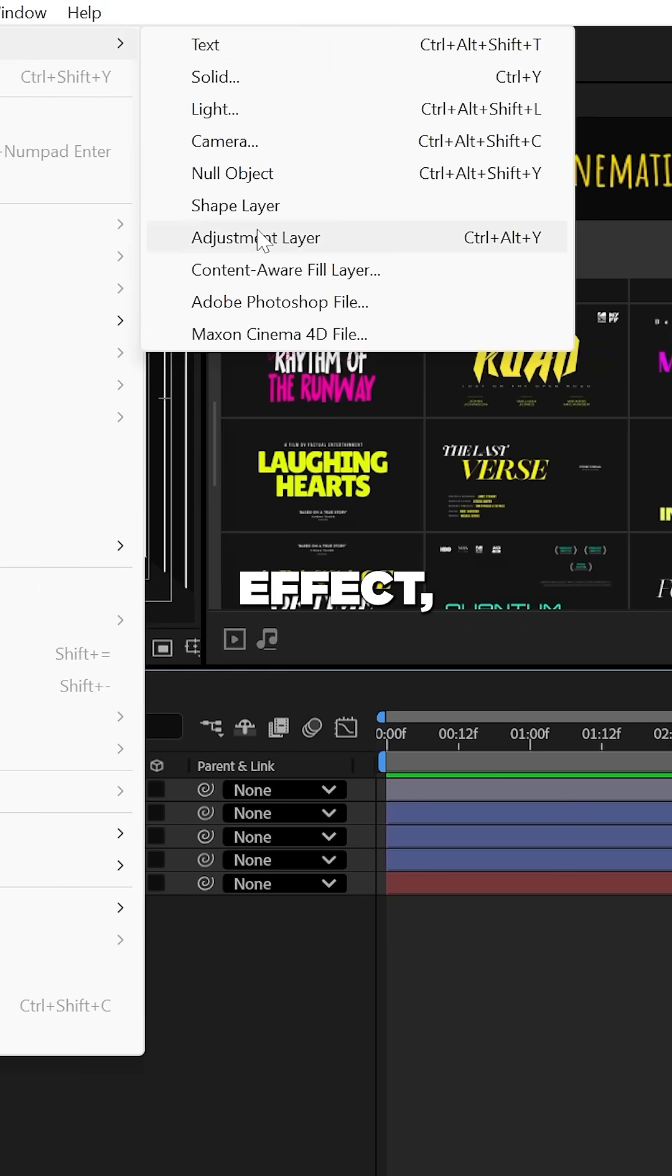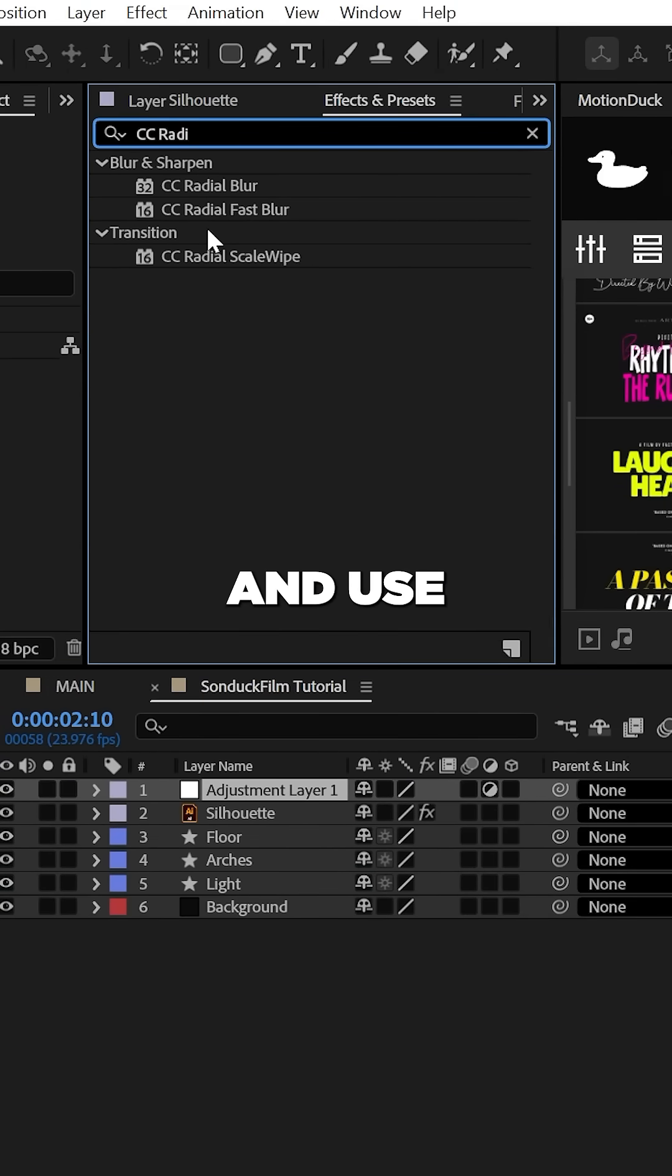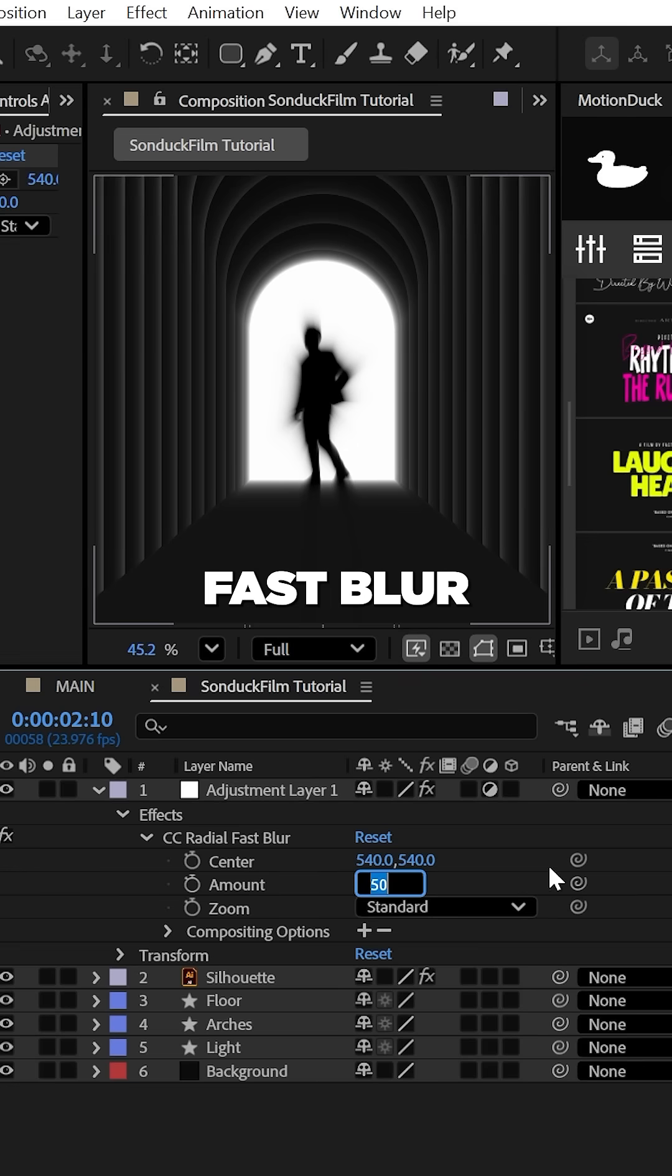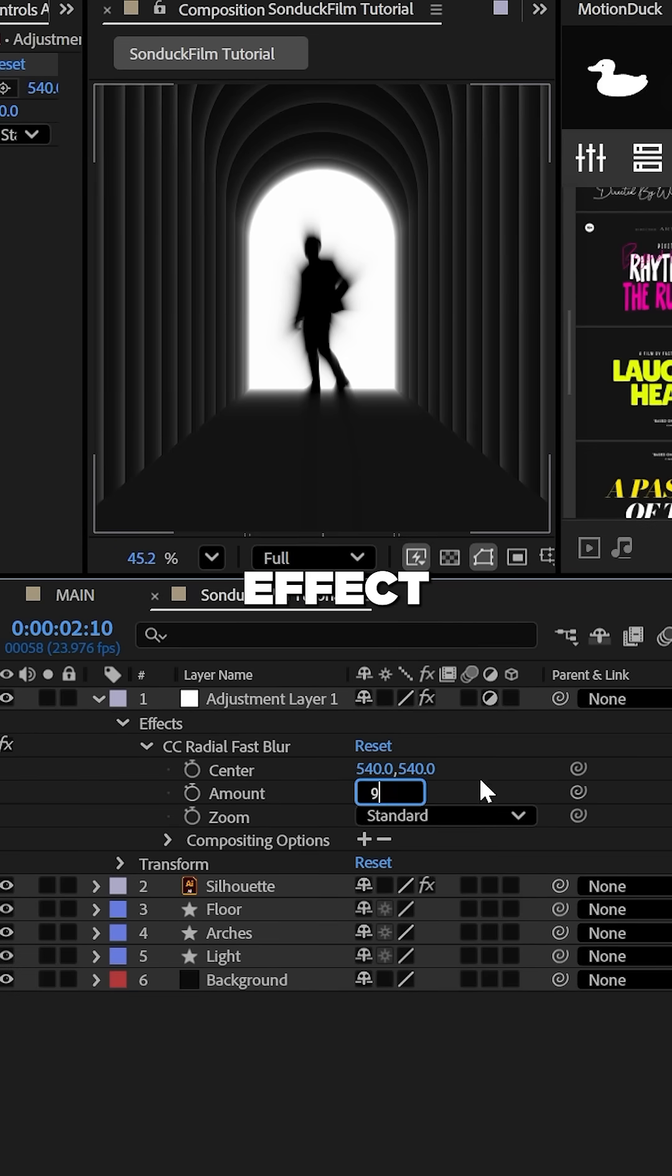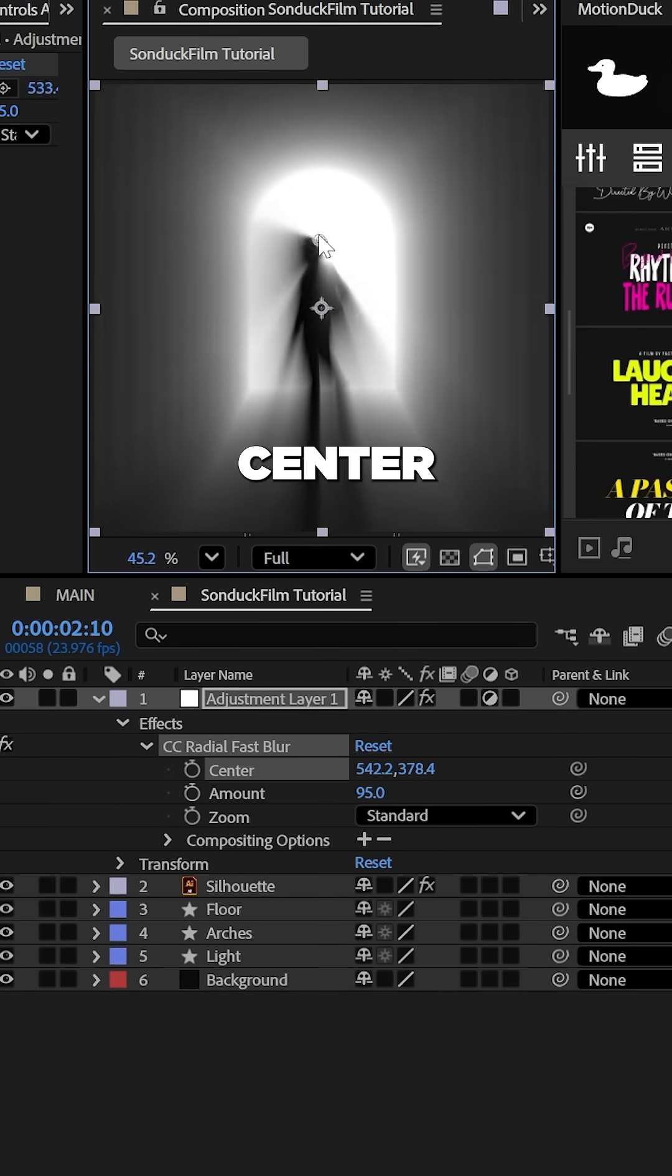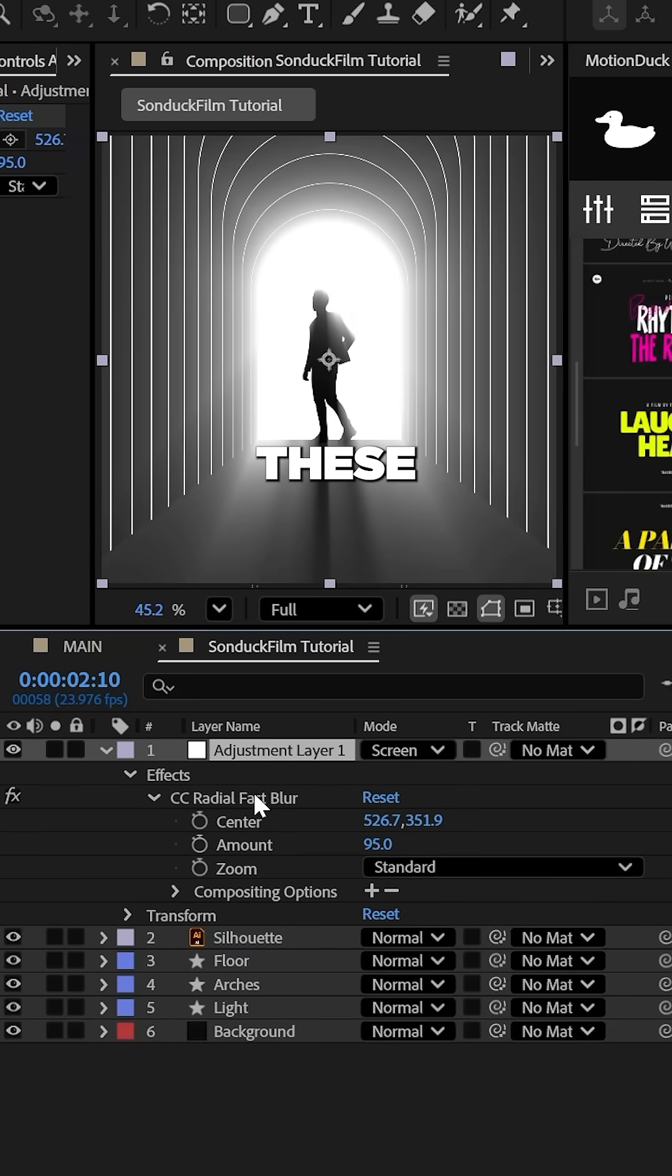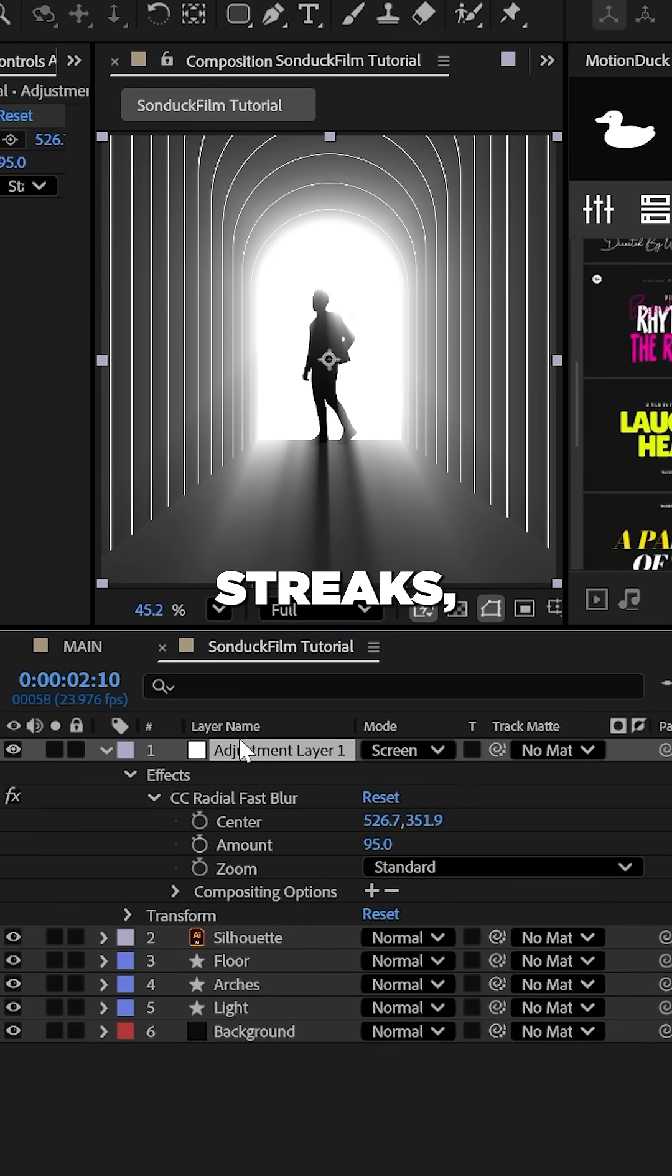Now for the actual light effect, create an adjustment layer and use the CC radial fast blur effect. Set the amount to 95, adjust the center point, and set the blending mode to screen to get these light streaks.